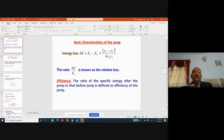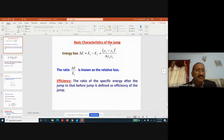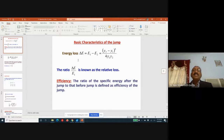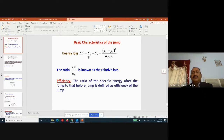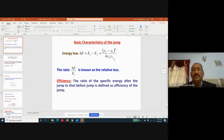Let us look at some basic characteristics of the hydraulic jump. The loss of energy in the hydraulic jump is given by the expression (y2 - y1)³ / (4·y1·y2).